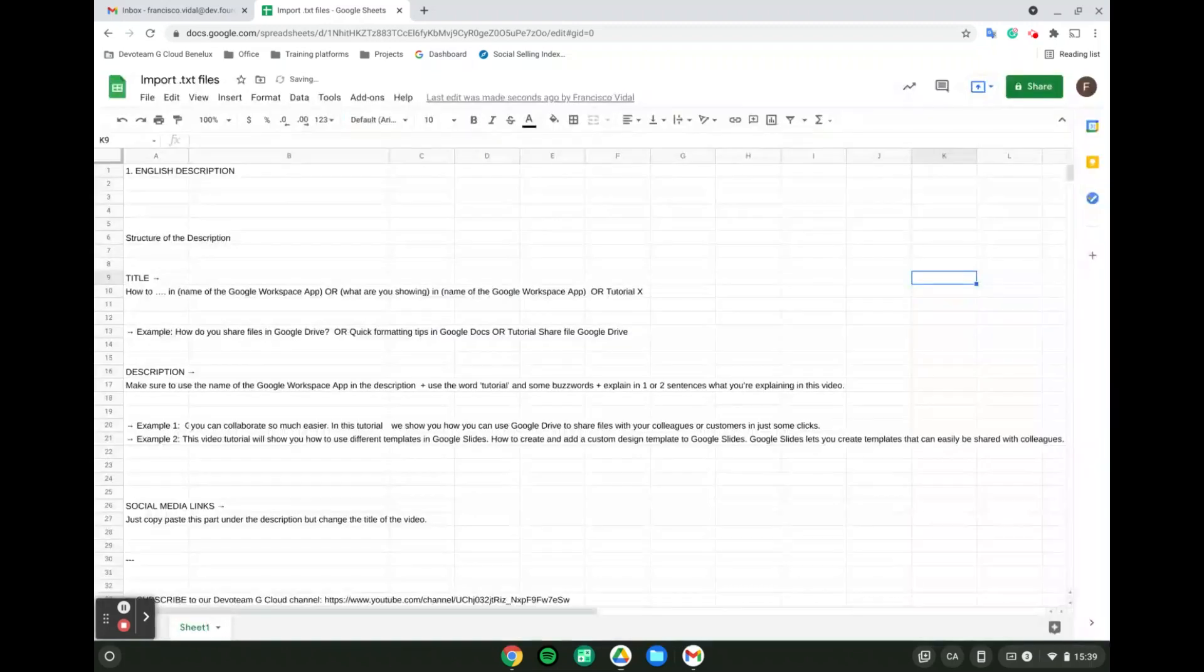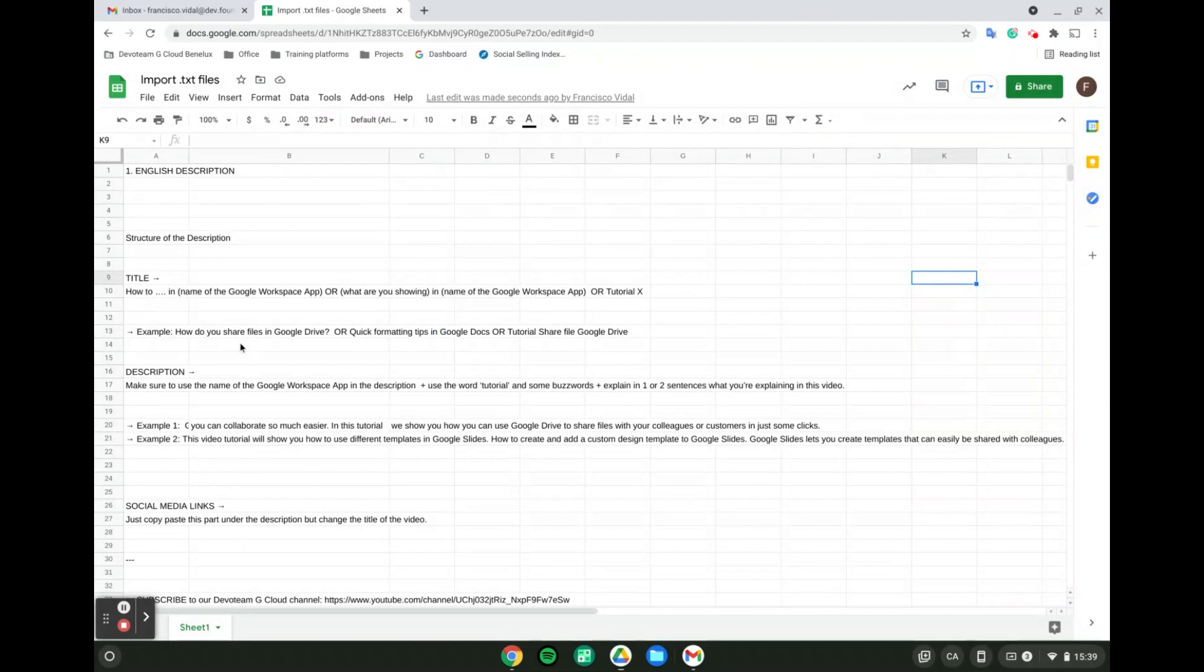It's going to process everything and add the TXT file directly into our Google Spreadsheet. That's how you use the import function for TXT files. Thank you very much. Have a good day.